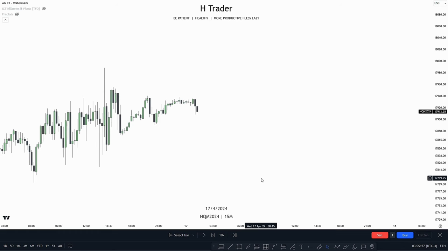We can also use this draw on liquidity method the opposite way. Price moves from internal range liquidity, and from there, the draw on liquidity becomes external range liquidity. The way we can do this the opposite way is that when price sweeps external range liquidity, then the draw on liquidity now becomes internal range liquidity.